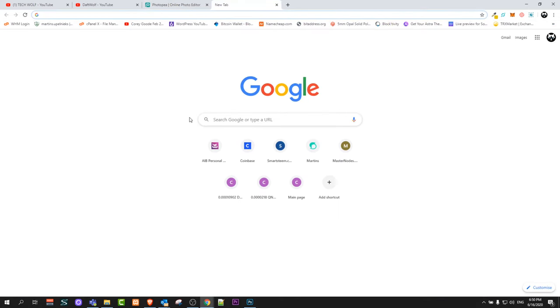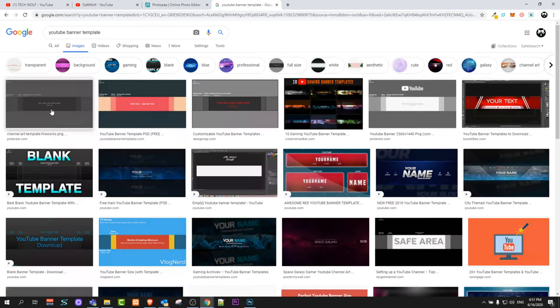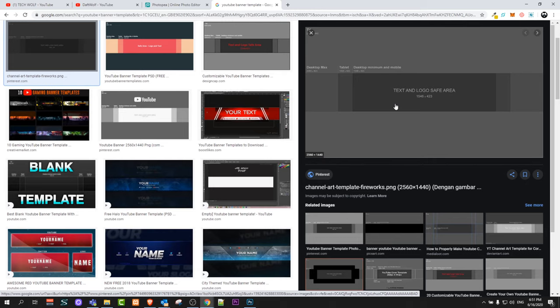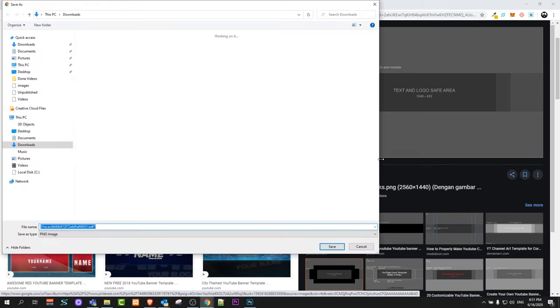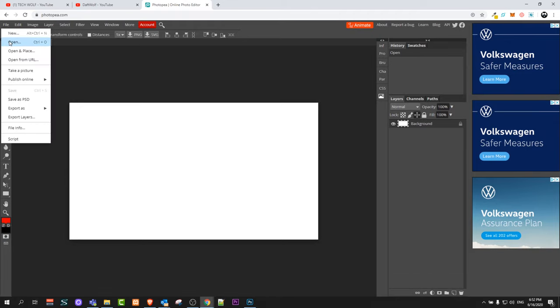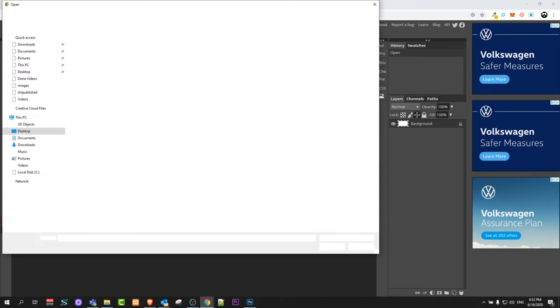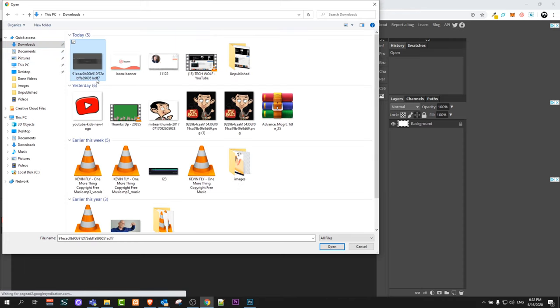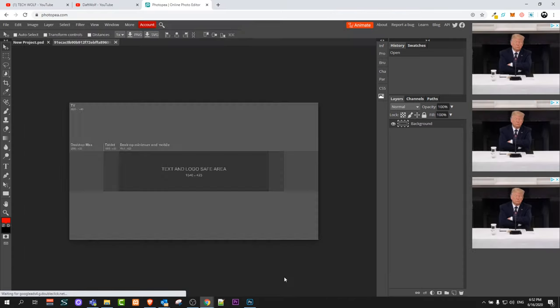Next, open Google and type in 'YouTube banner template'. Here on the right top corner you will see that we are in 'All' — click 'Images'. Select the first one, and I will explain why we need this in a second. This template is also 2560 pixels by 1440 pixels. Right-click and save the image to your computer. Next we need to import this template into Photopea. To do this, click on 'File', then 'Open', then click on the template in your computer. Go into Downloads — I saved it there — click the template and click 'Open' and it will open the template.